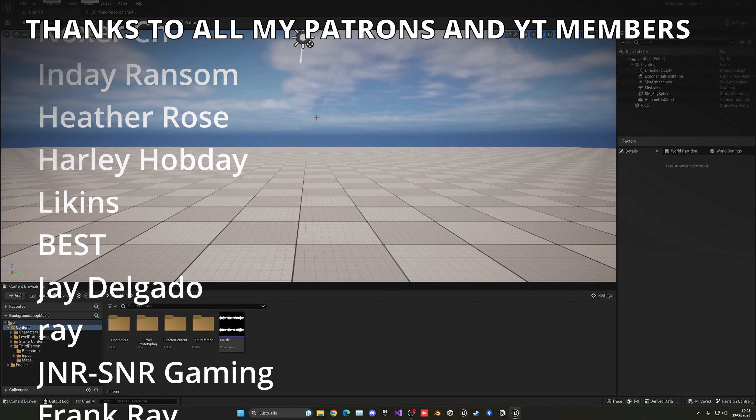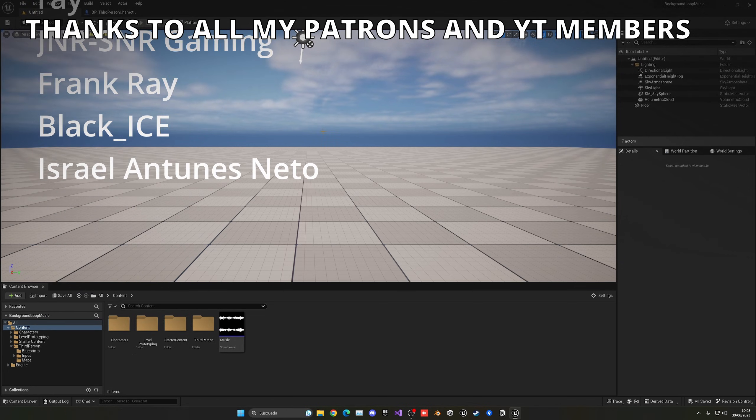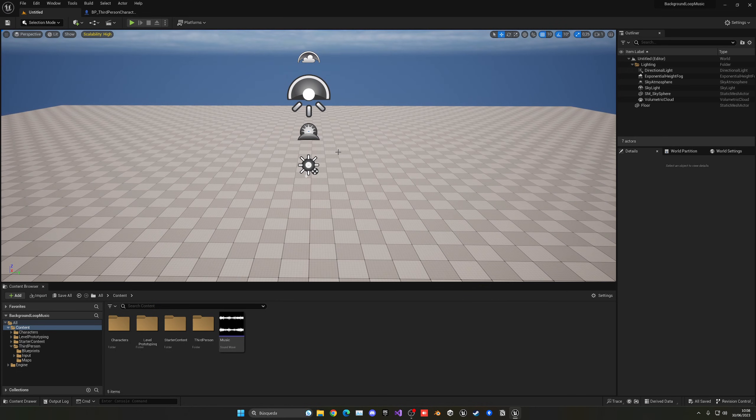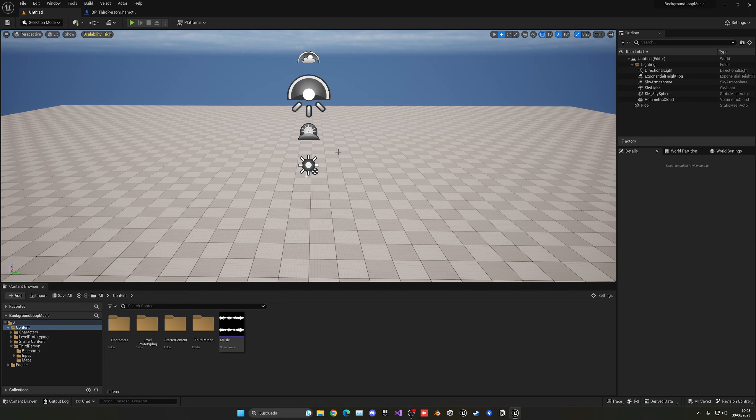So that's it, guys. If you found this tutorial helpful, I would really appreciate a like and subscribe to the channel. I have lots of Unreal Engine 5 tutorials, so check them out. Project files will be available to Patreon and YouTube members, so check it out. And now, with all that said, bye-bye.